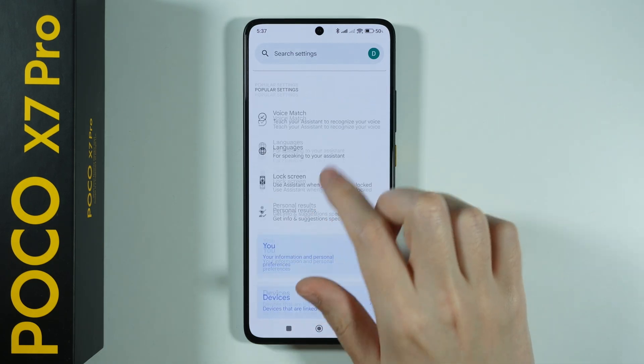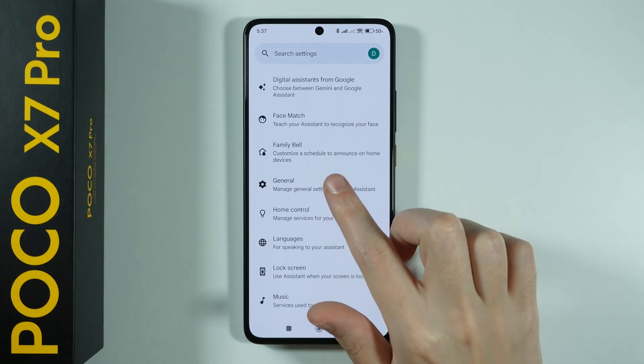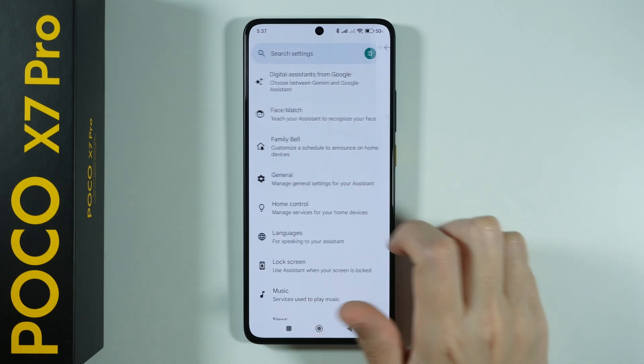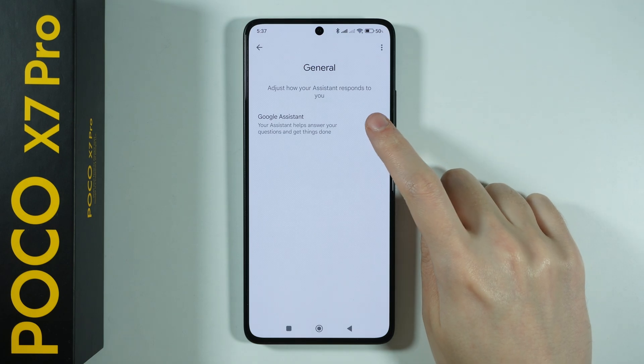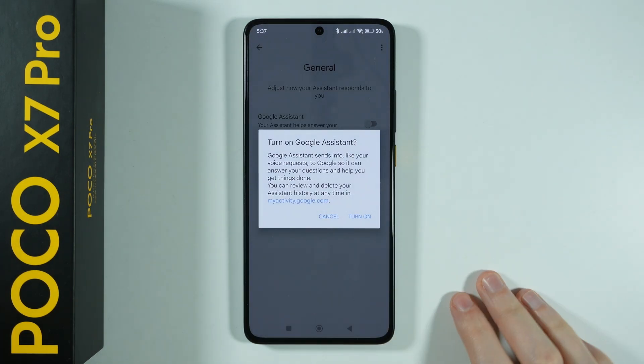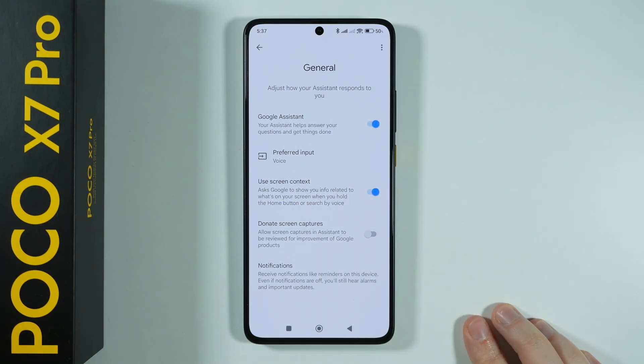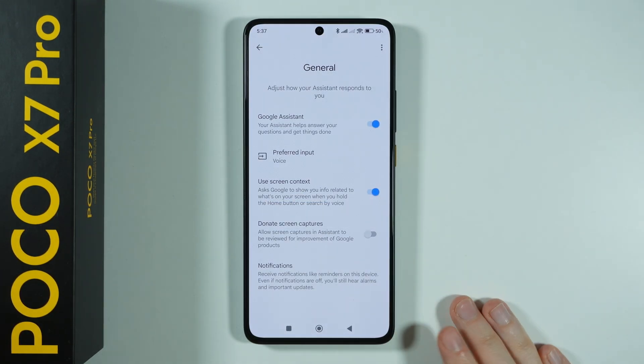Scroll down until you find the General section and then choose it, and here we can re-enable the Google Assistant. Then you want to tap Turn On in order to turn it back on.